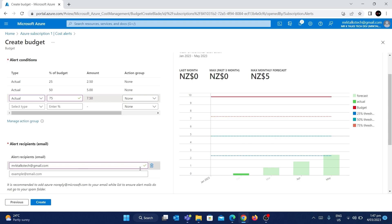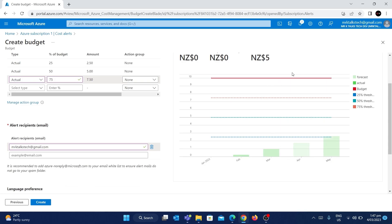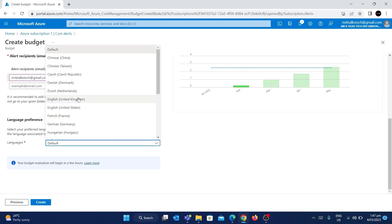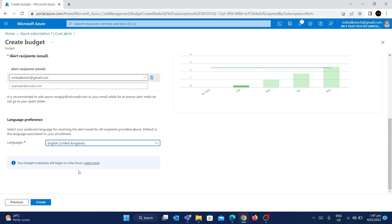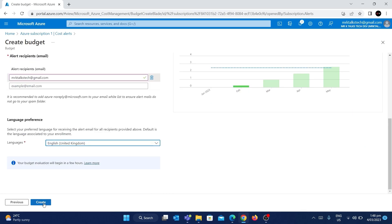Now we've provided an email and specified all the alert conditions, and you can see clearly what's going to happen using the graph. The next option is to select the language — I'll go with English (UK). So we've created a budget of $10 and set three alerts: at 25%, 50%, and 75% of the budget. When you're happy with all the details, click Create to create the budget and alert rules.